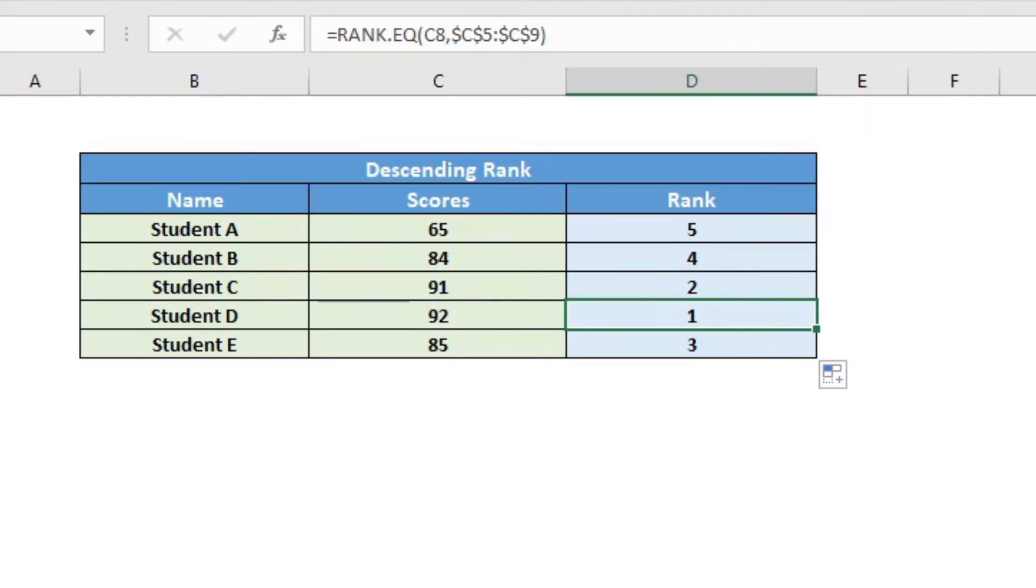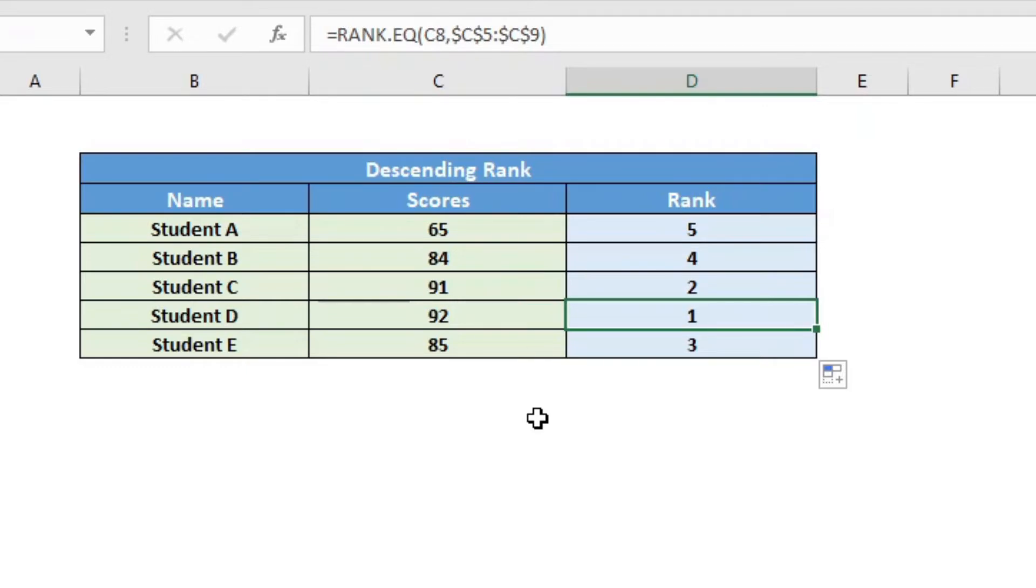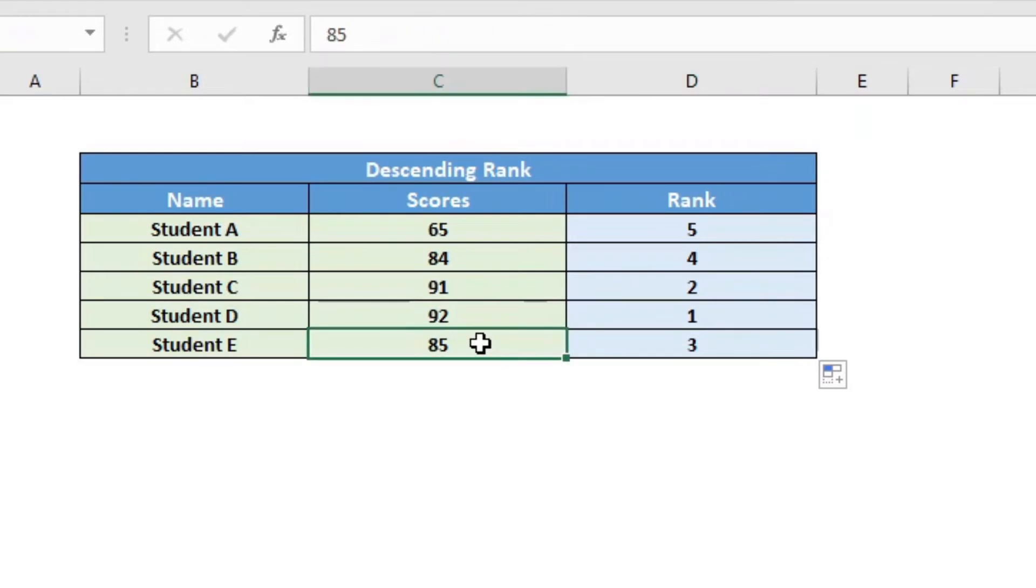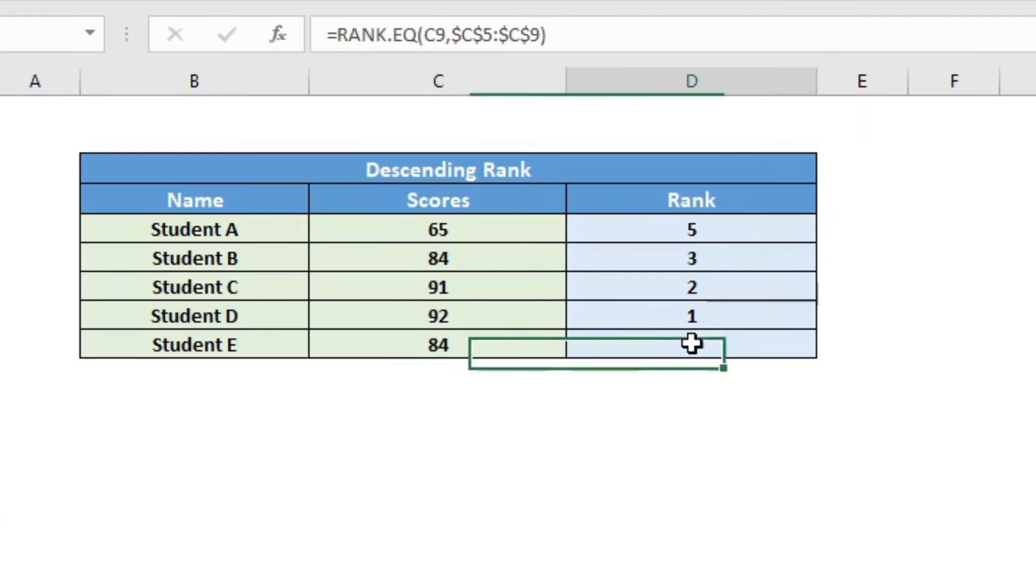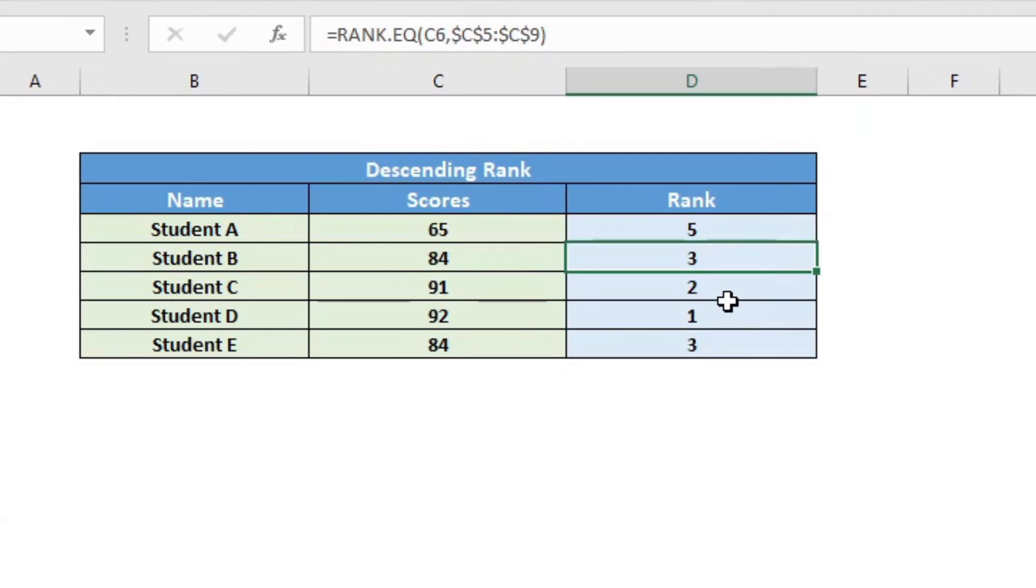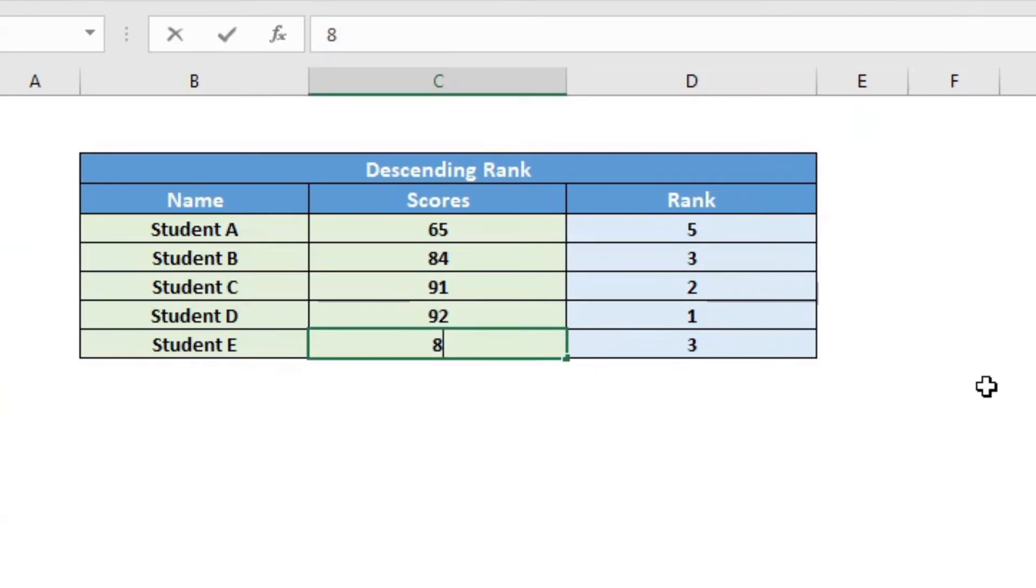One thing to note here is that in case of tied scores, it will give you a tied rank. It does not give you a distinct rank. It does not do a tiebreaker or it doesn't do a distinct rank. That is a separate formula and it is a little more complicated than what we have here. For example, just to give you an example, if I change this to 84, you will see that you have two people with a rank of 3 and there is no rank 4. Okay, going back.